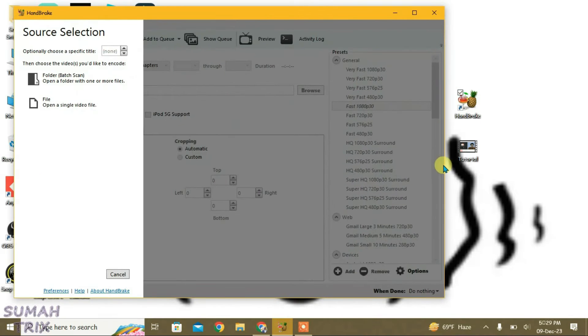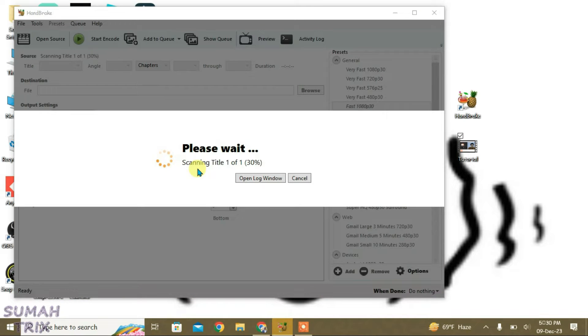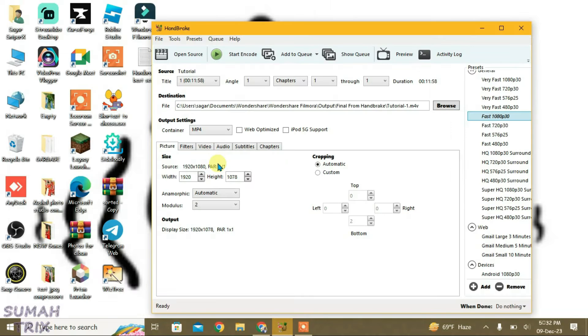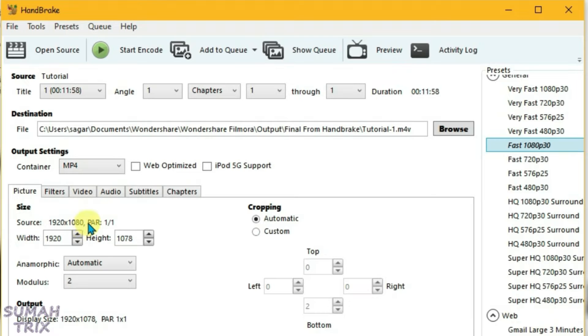Firstly, you can just drag this video here. Now the first thing that we're going to do is come here under the source section and check the video resolution. That is 1080, so we're going to choose the very fast preset for 1080p 30.